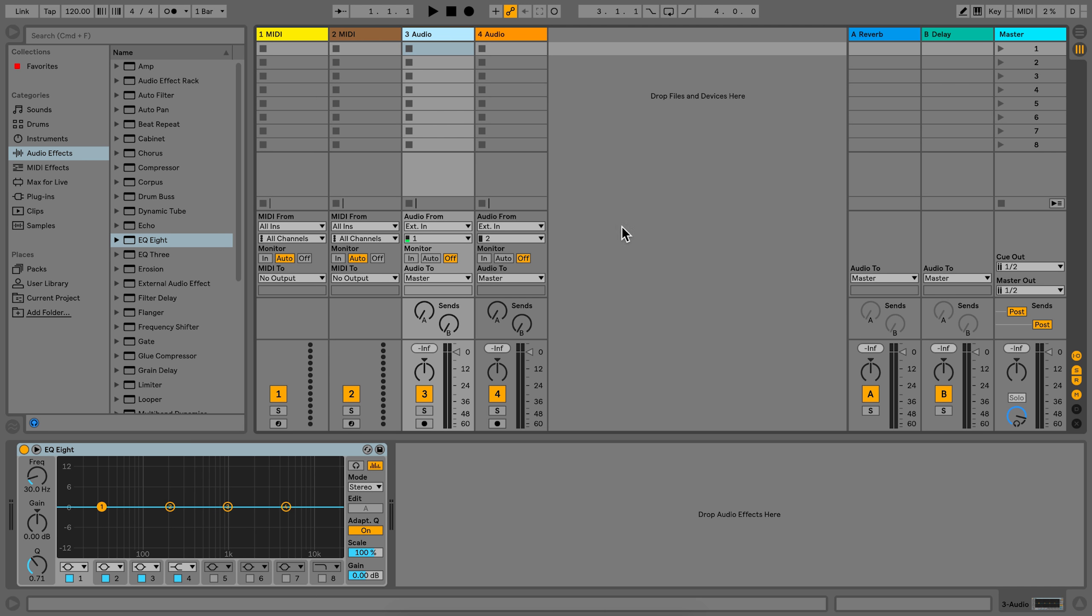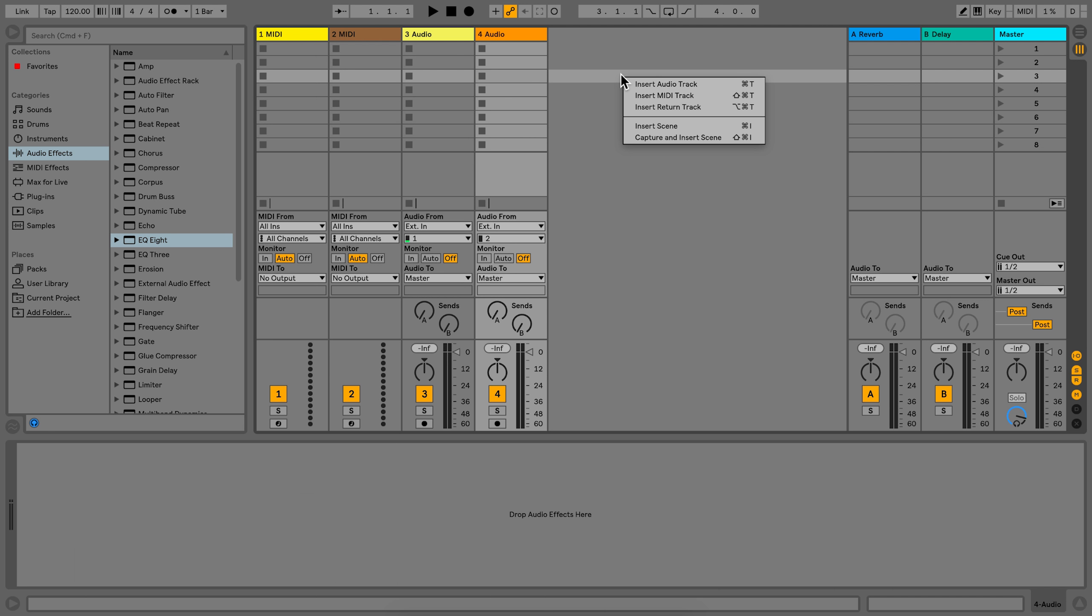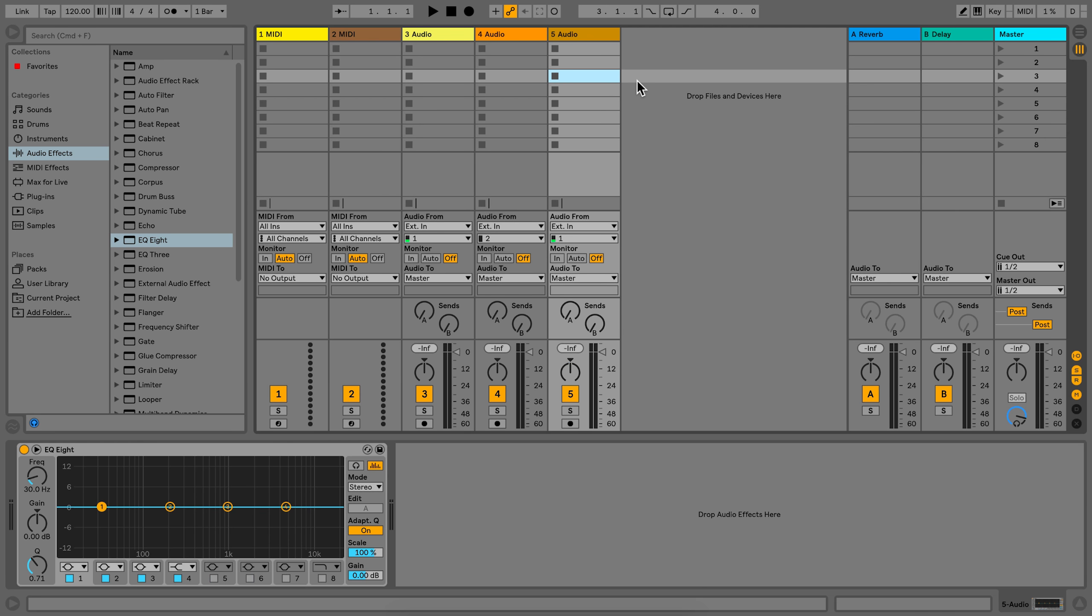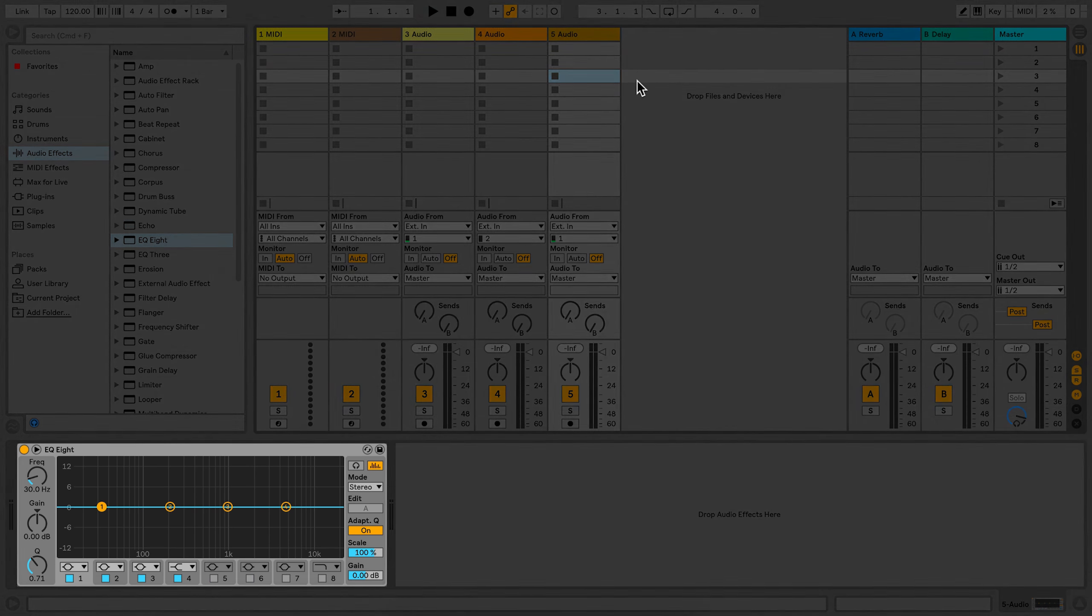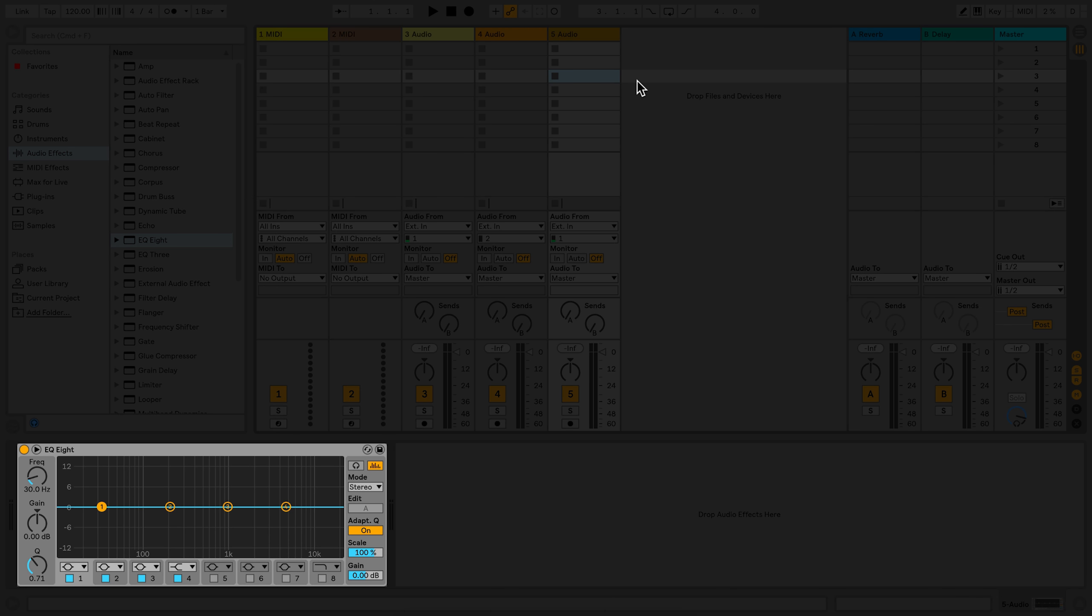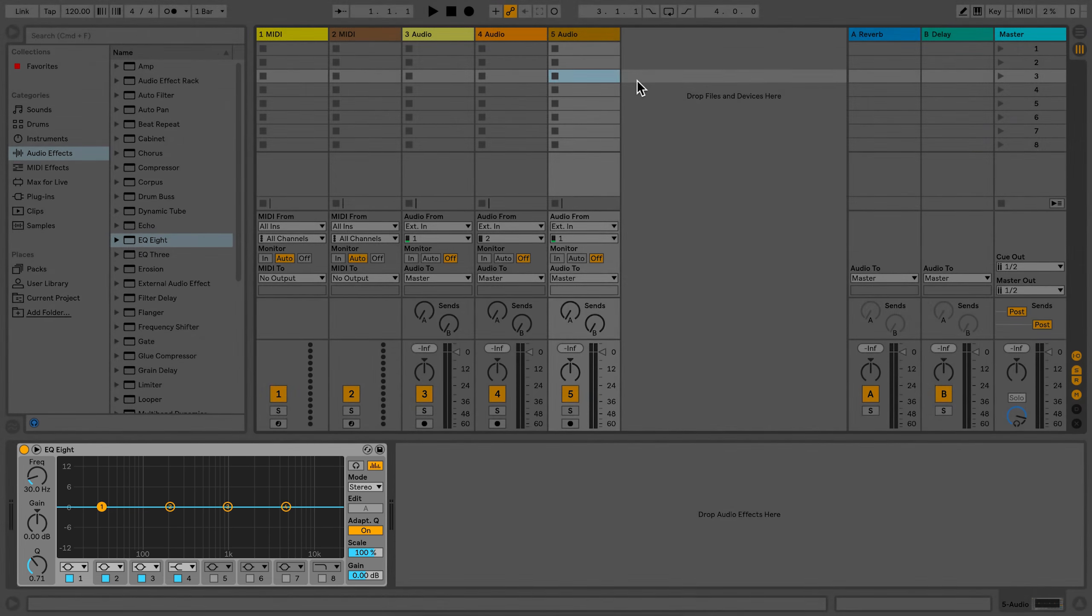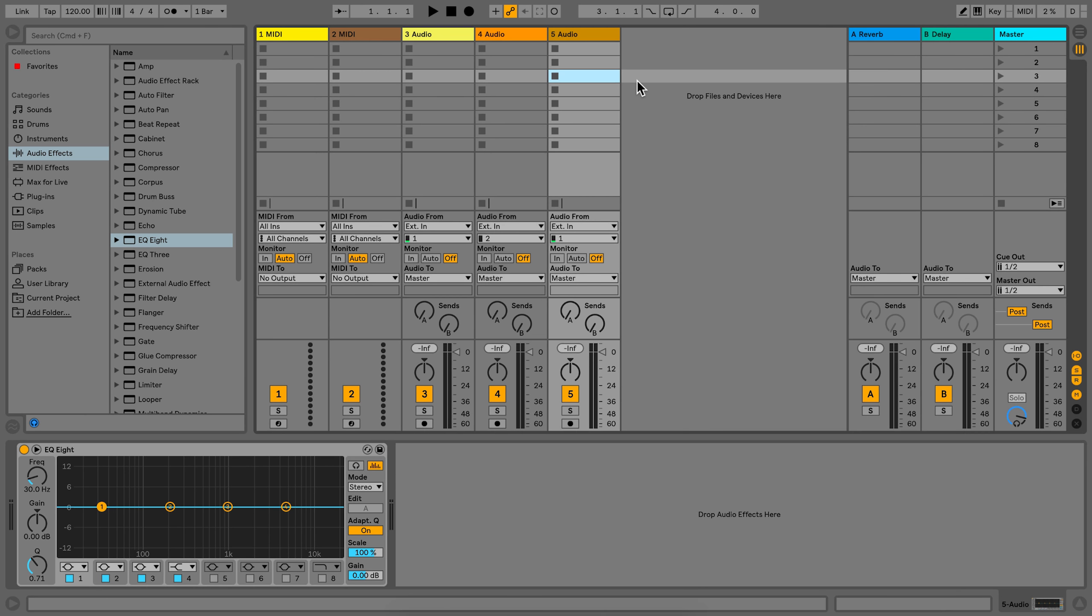Now if I load a new audio track, it will appear with the EQ8 that we just chose. Defaults for audio tracks and MIDI tracks can differ from each other. However, they cannot be set for the return and master tracks.